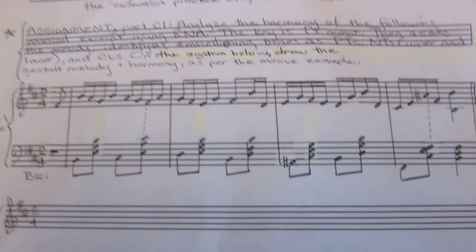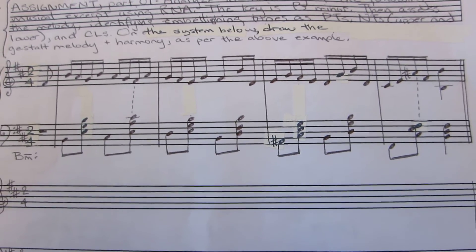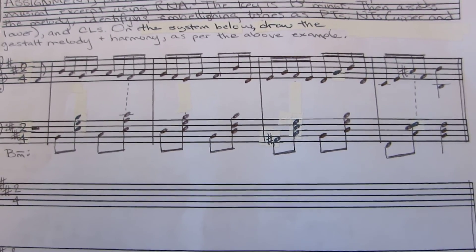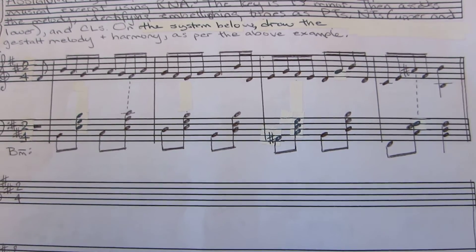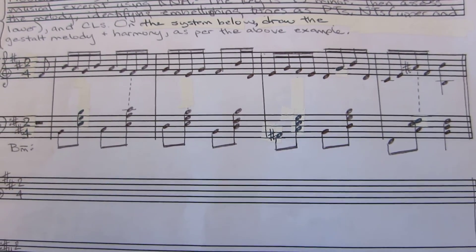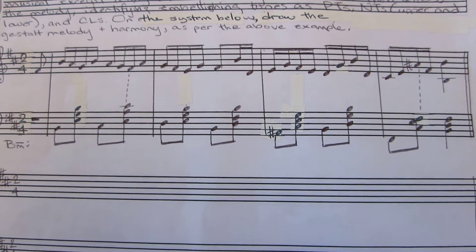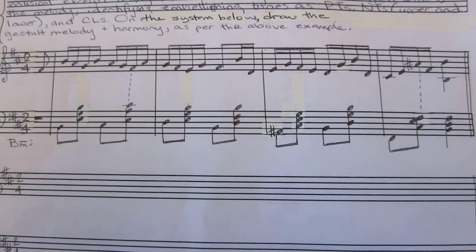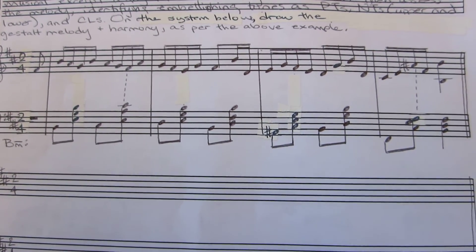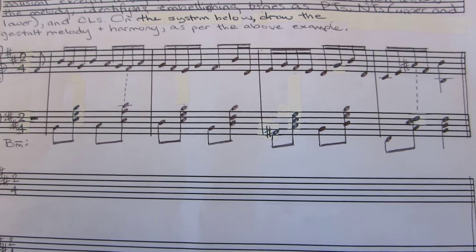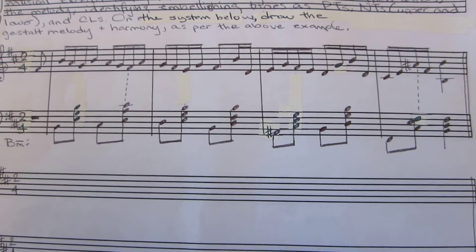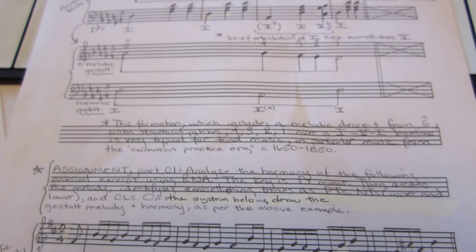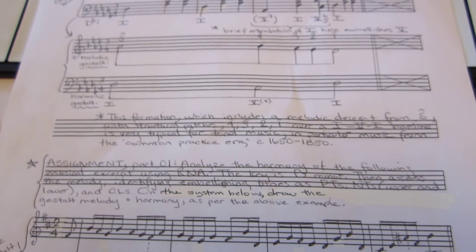Now you have a follow-up excerpt here, another four-measure passage, where the first step is going to be doing a Roman numeral analysis, and the second step is going to be going through and identifying notes here that are critical structural notes versus notes that are embellishing as neighbor tones, passing tones, arpeggios, sequences, and so forth. And then producing something that looks like this, showing the gestalt of that material.